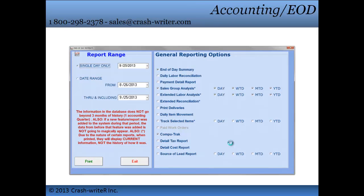Our accounting feature allows you to run several different reports such as end of day summary, sales group analysis, and detailed tax reports. This will allow you to keep track of your sales for the year.